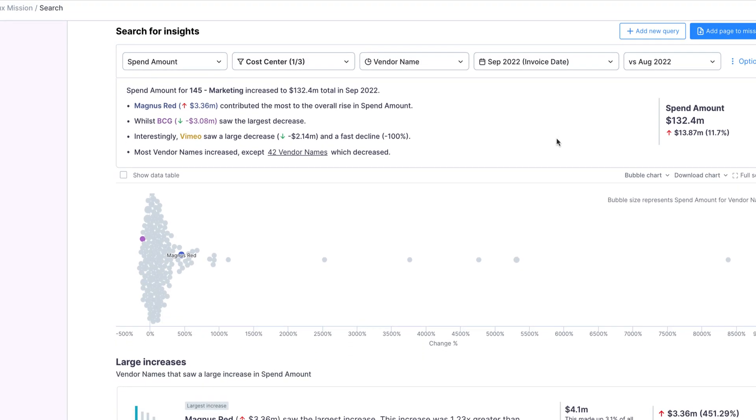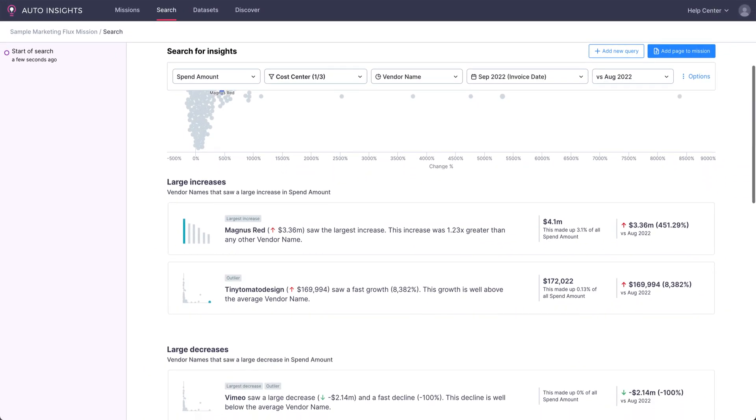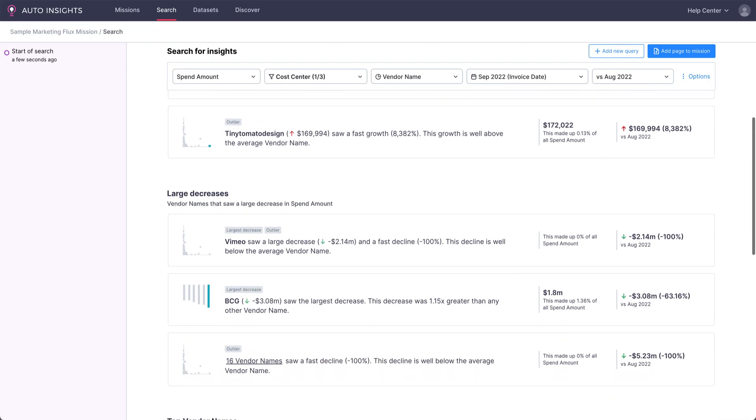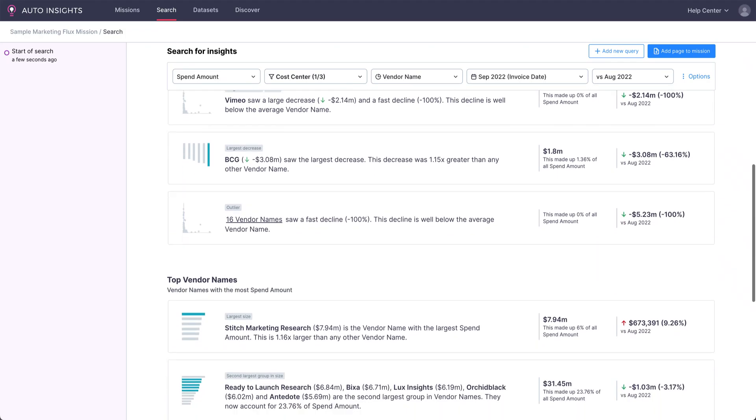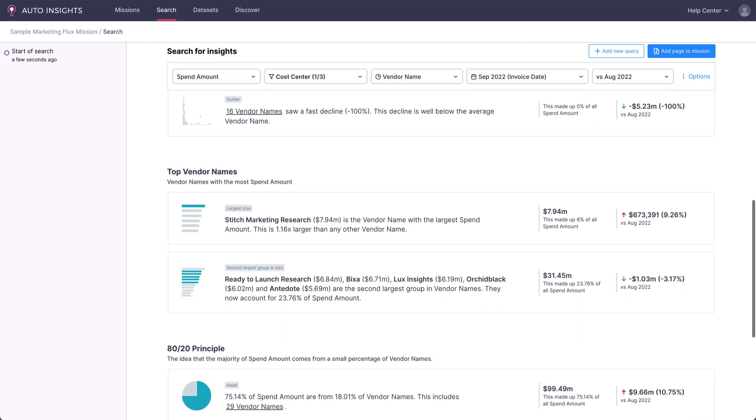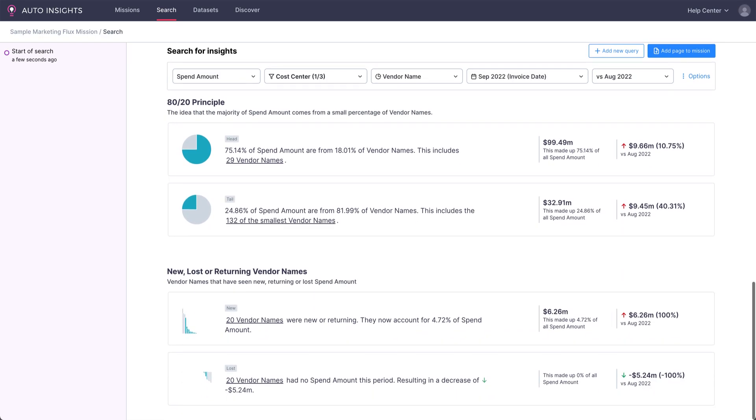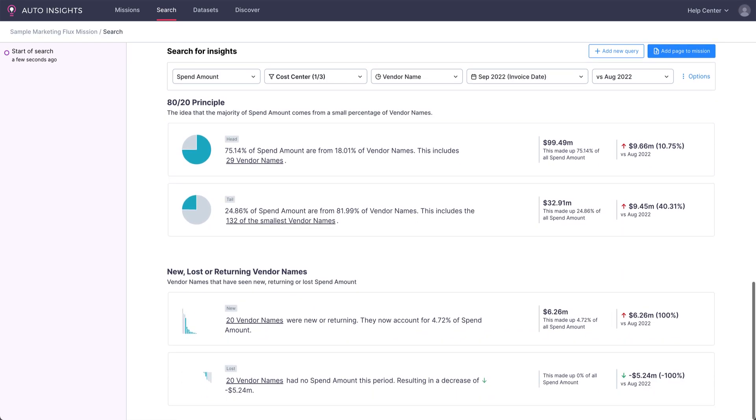Do we want to look at the vendor that's seen the biggest increase, or do we want to explore the head or tail spend? Auto Insights has even surfaced information on which vendors are new this month. These are the types of follow-up questions or analysis that the business might request, but can also be time-consuming for finance to perform, especially at month end.